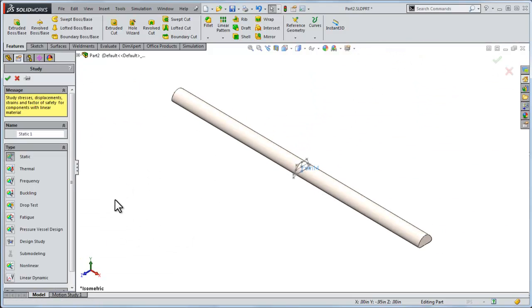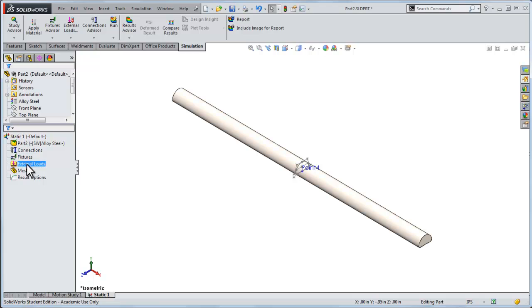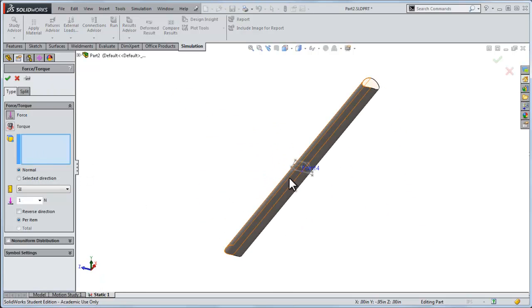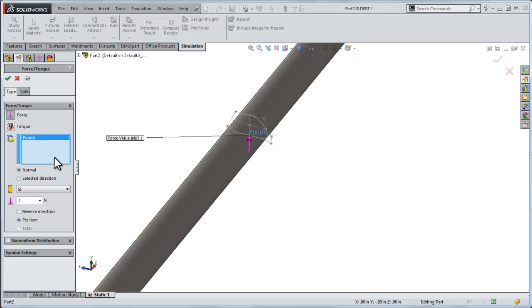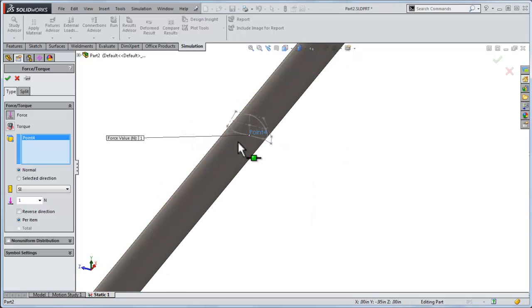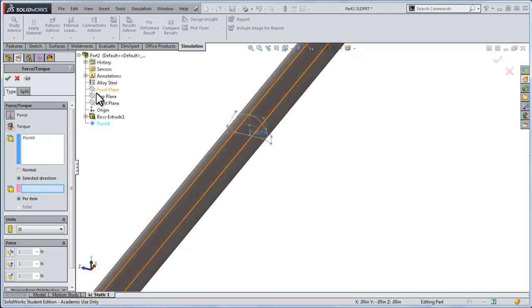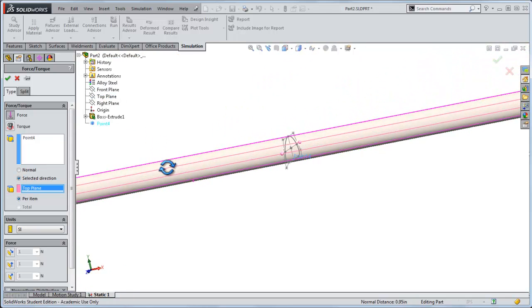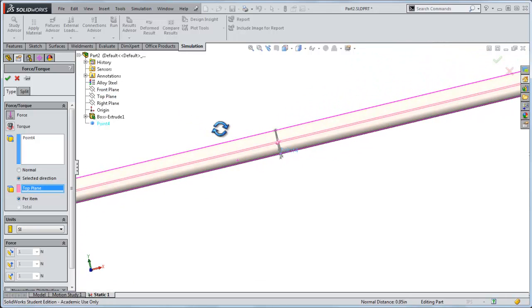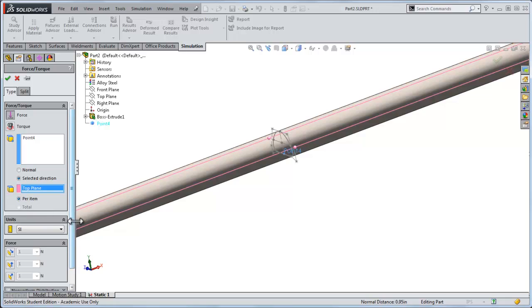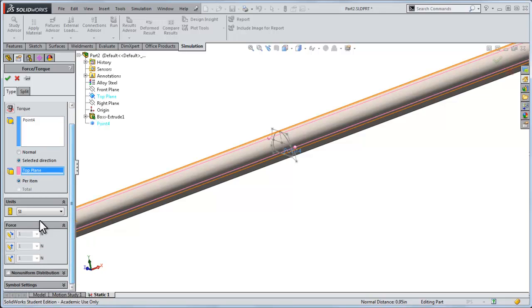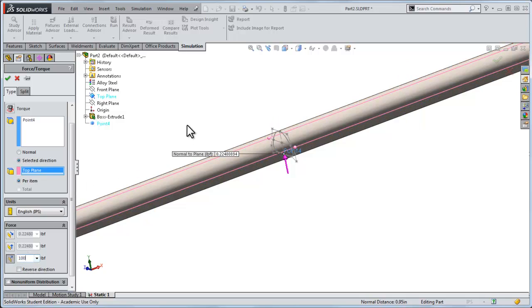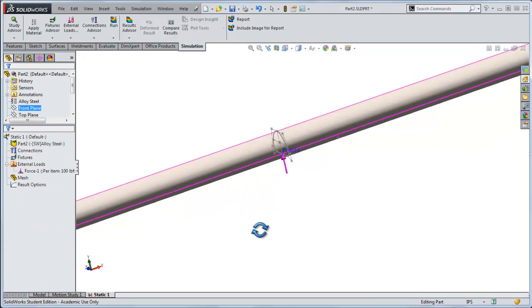Now I'll go into the simulation, a static simulation, and I'll apply a force, an upward force at point four. I can't use normal right now for these arbitrary edges. It doesn't exactly know what normal is, so I'll select a direction and I'll use the top plane for my direction. It doesn't really matter, but the top plane will give me a plane right down the middle of it. I'll apply my force, let's stay in English units, a force normal to the top plane on point four, and I'll use a force of 100 pounds. That shows me my upward point. I now have the direction and the magnitude of the upward force there.